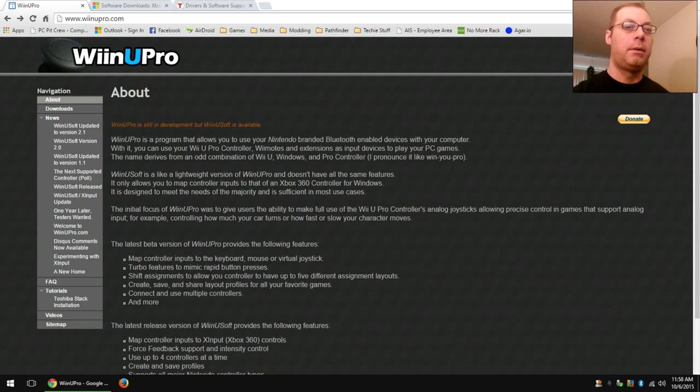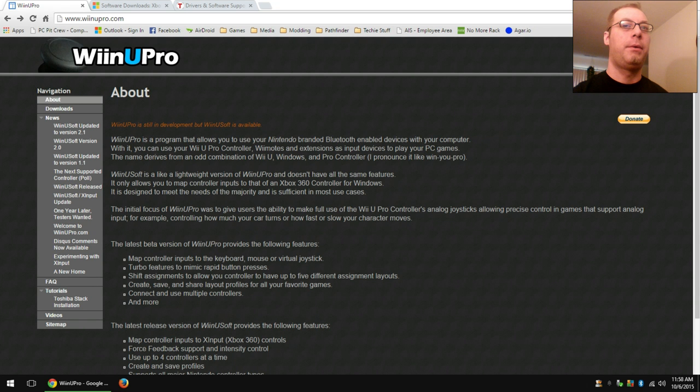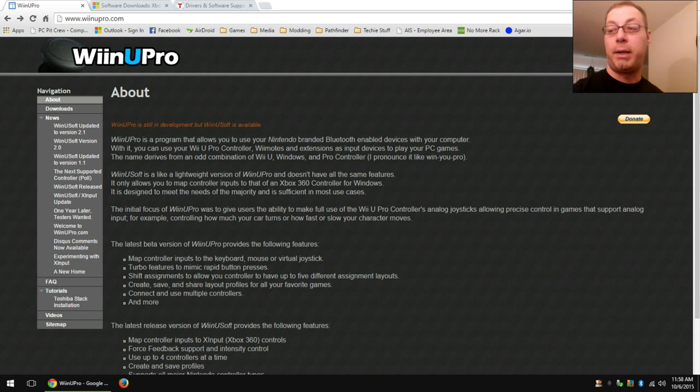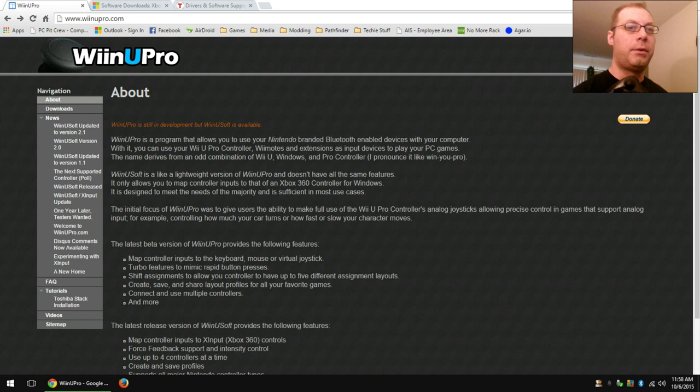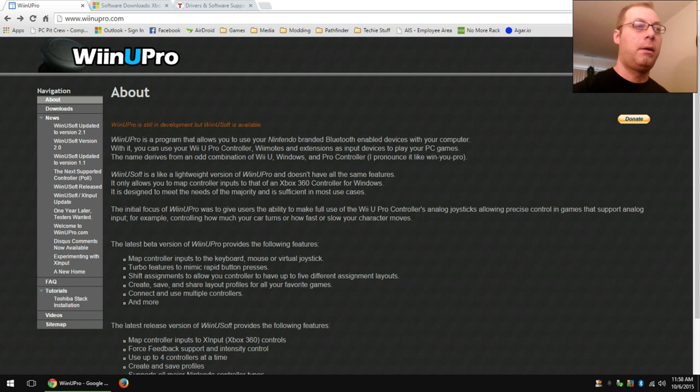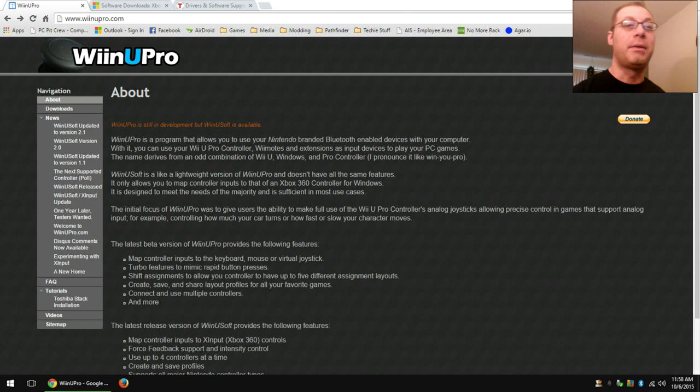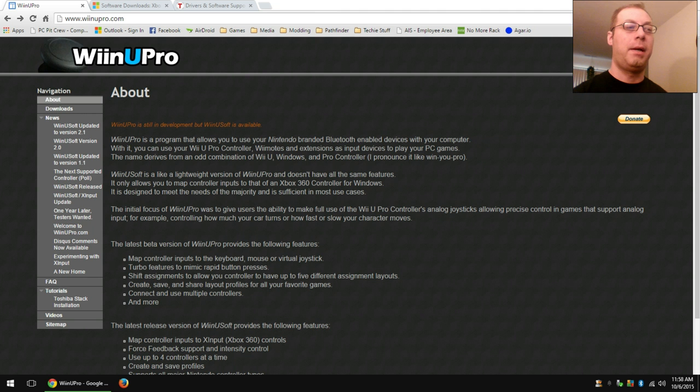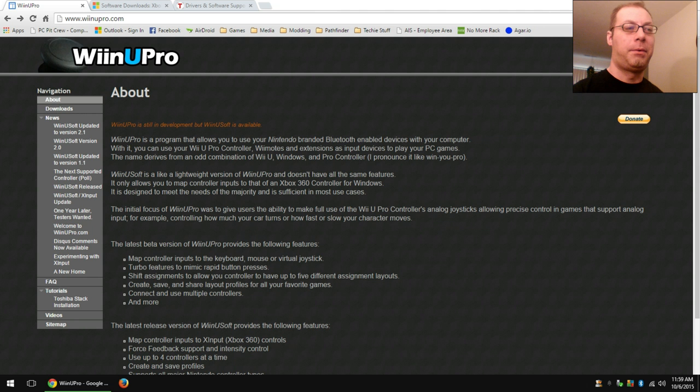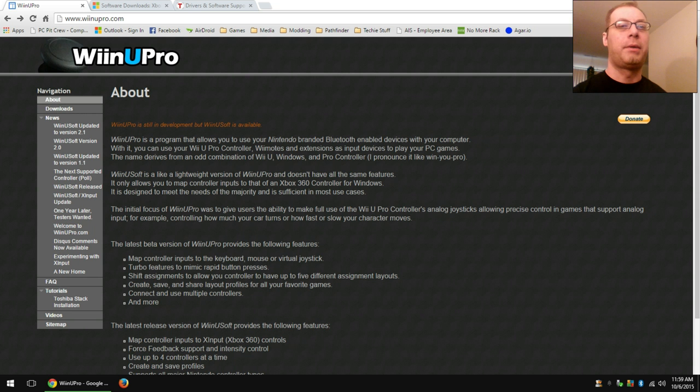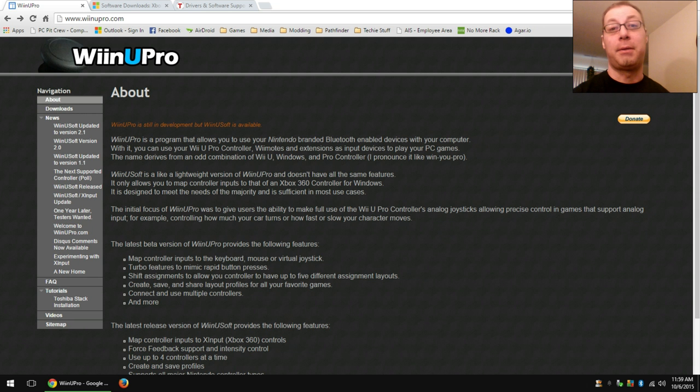Today I'm going to walk through setting up some software I use so that I can use my Wii controllers with my PC. They actually recognize as Xbox 360 controllers, which is pretty handy. And there's a couple other programs that provide other options for software that doesn't recognize Xbox 360 controllers.